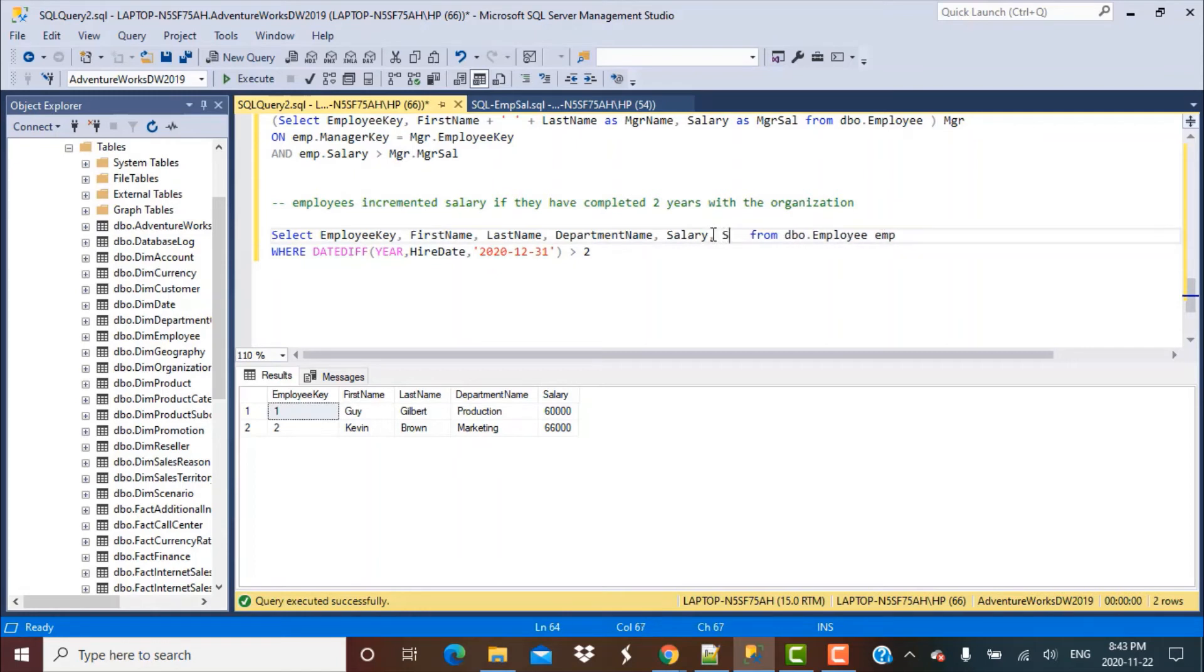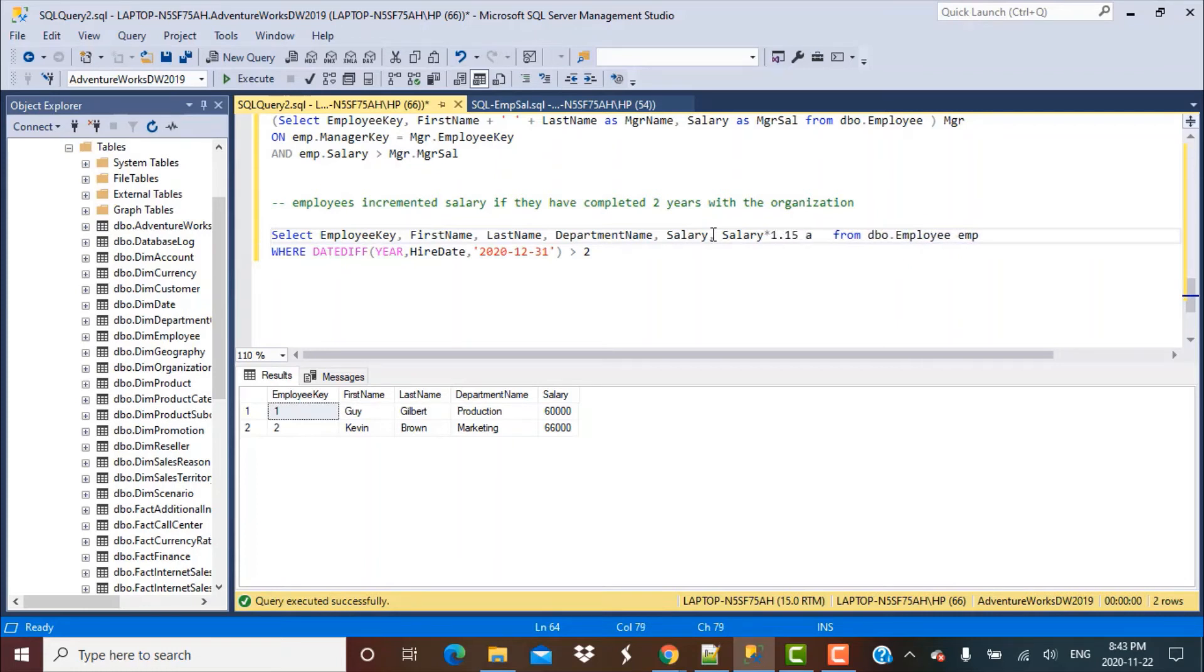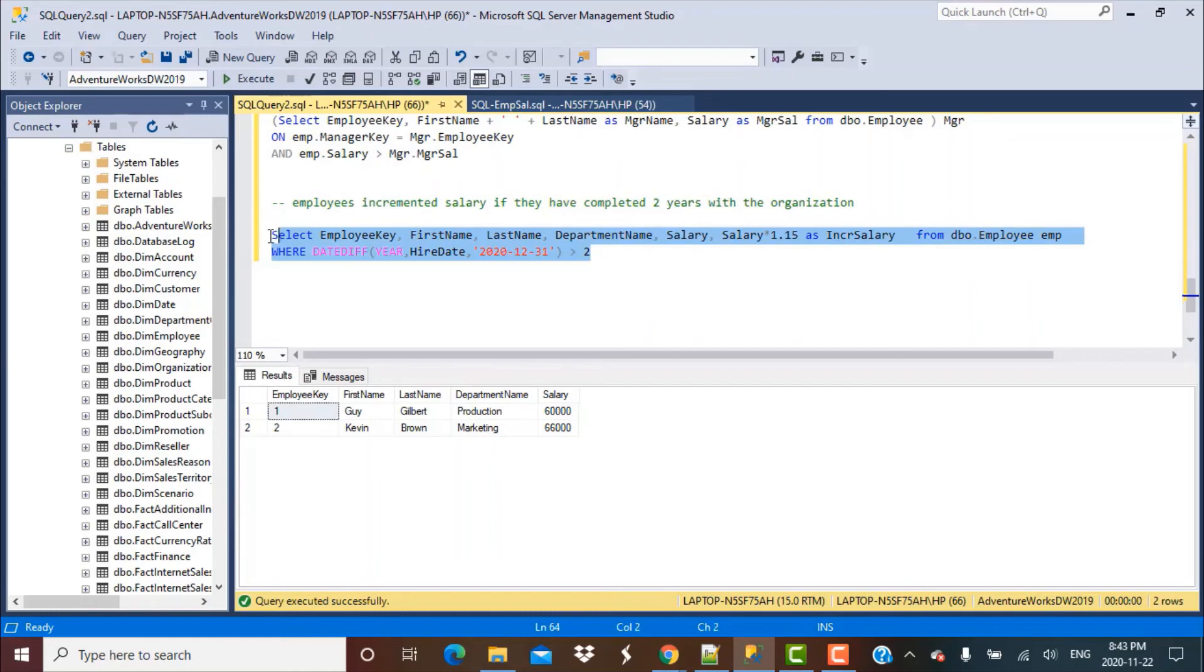That's simple. You can just do salary multiplication by 1.15, and that would be their incremented salary. Let's execute this query.